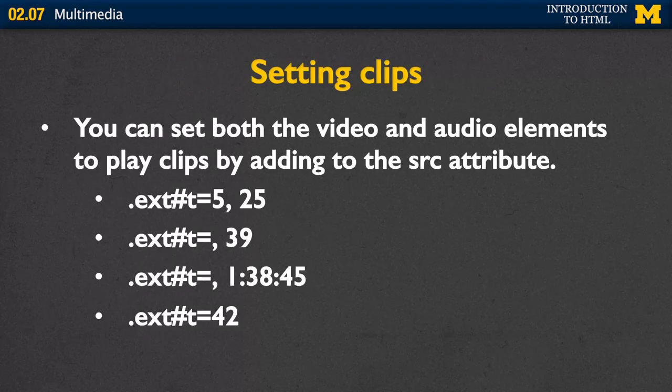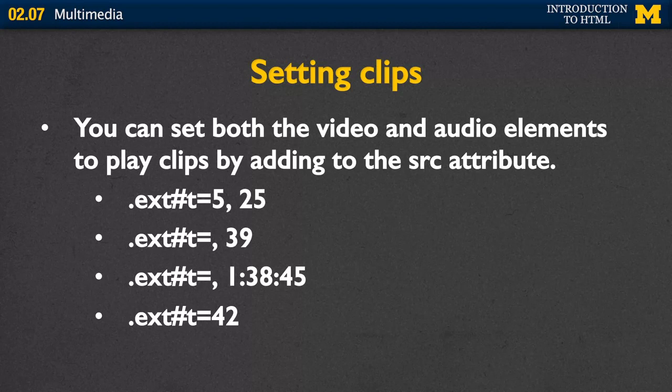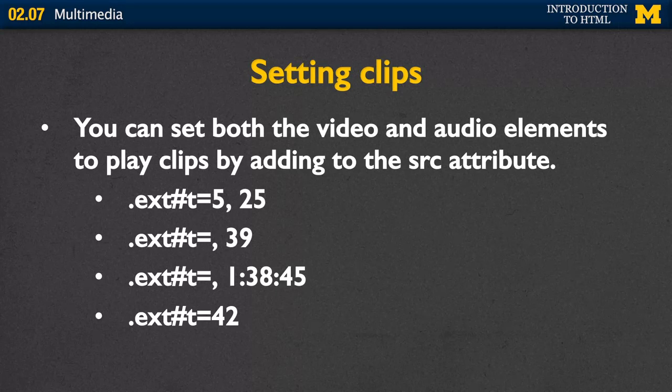Also, when you're using audio, you can set clips where you can go in and say, I want the audio to start at a particular time. For example, I wanted to only play the music from 5 to 25 seconds. Or you start at the beginning and only play the first 39 seconds. You can also start at 1 minute 38 seconds and play to 45, or start at the 42-second mark and play from there.